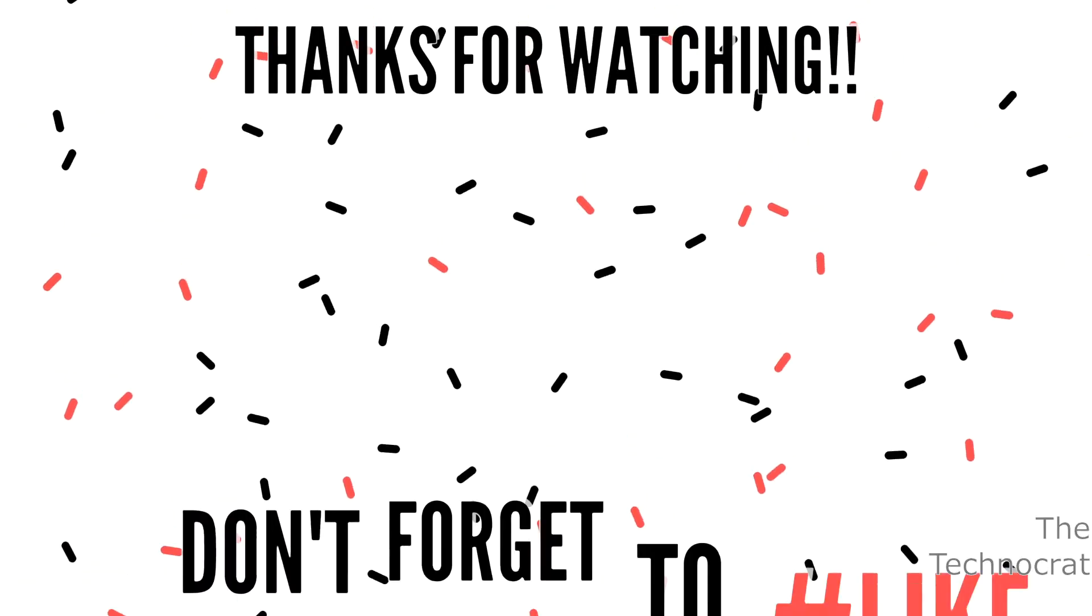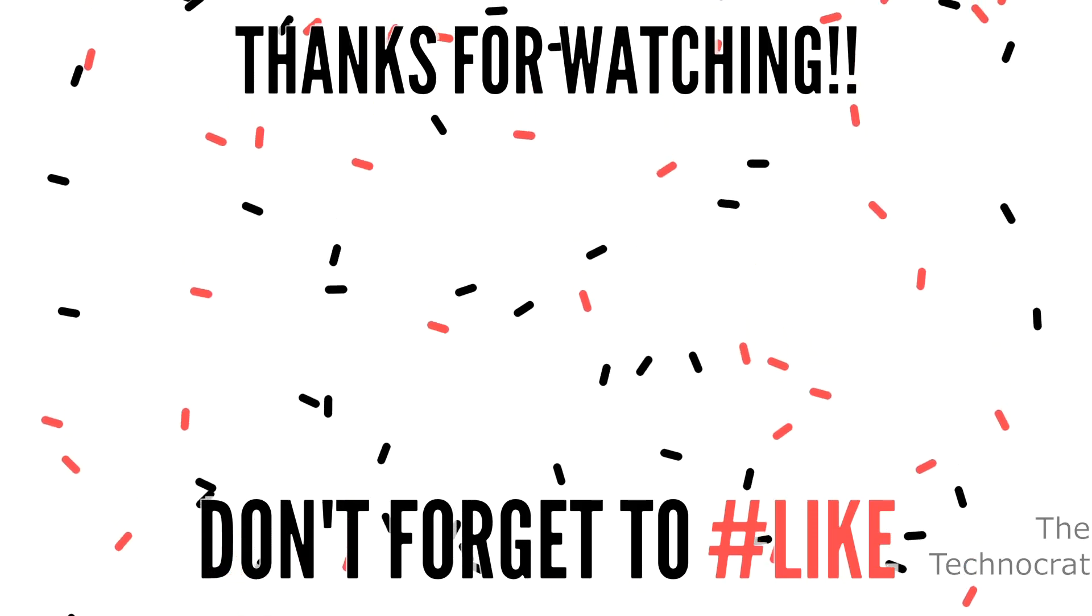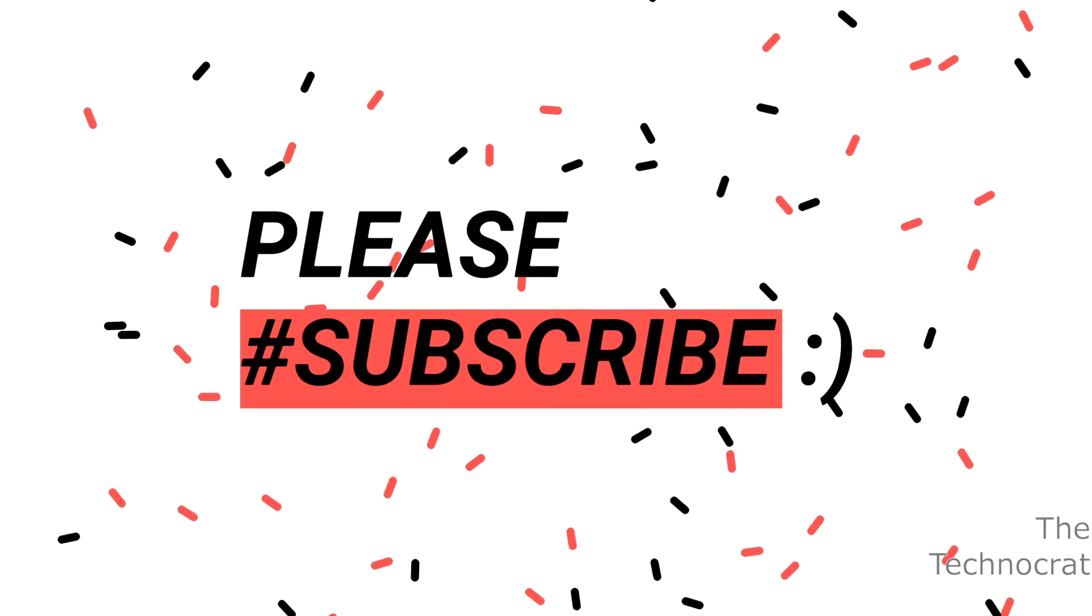If you find this video useful please hit that like button and please subscribe to my channel. See you in the next video with more awesome stuff.